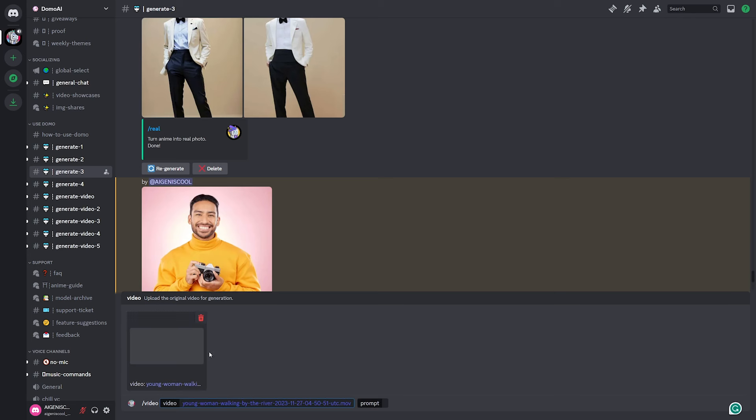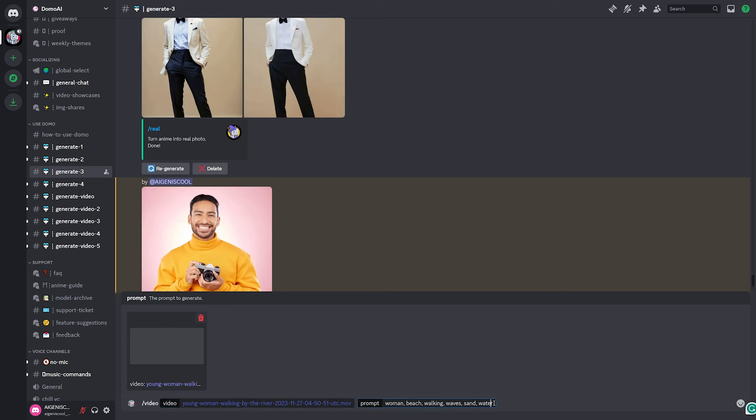So let's go and drag and drop our video. And for this one, I chose a very simple video of just a woman walking on a beach with waves hitting up against her shoe. I don't know why the preview is not showing up here, but you'll see in a sec.